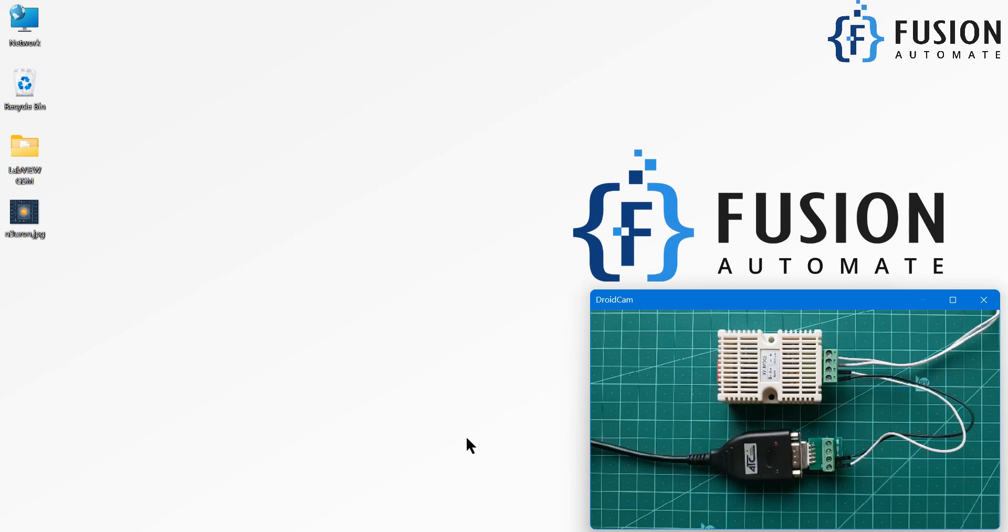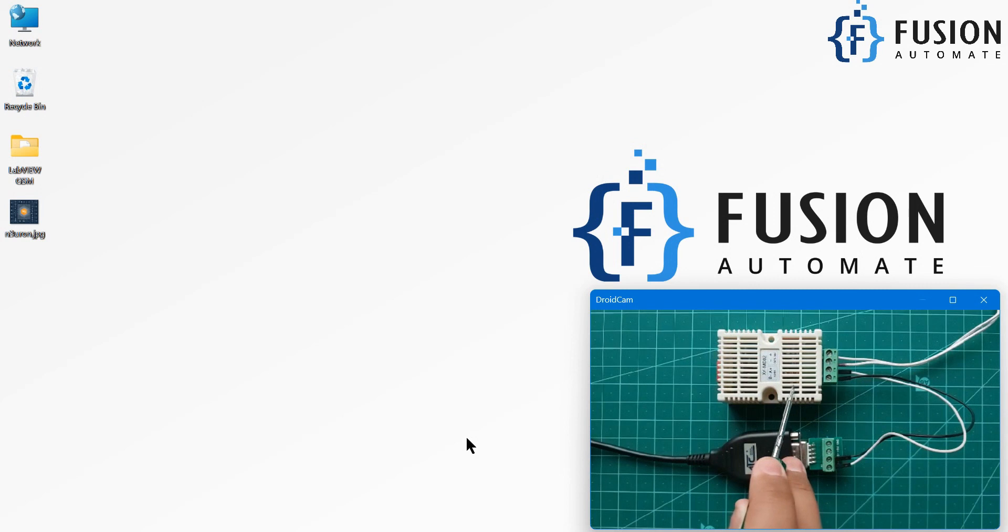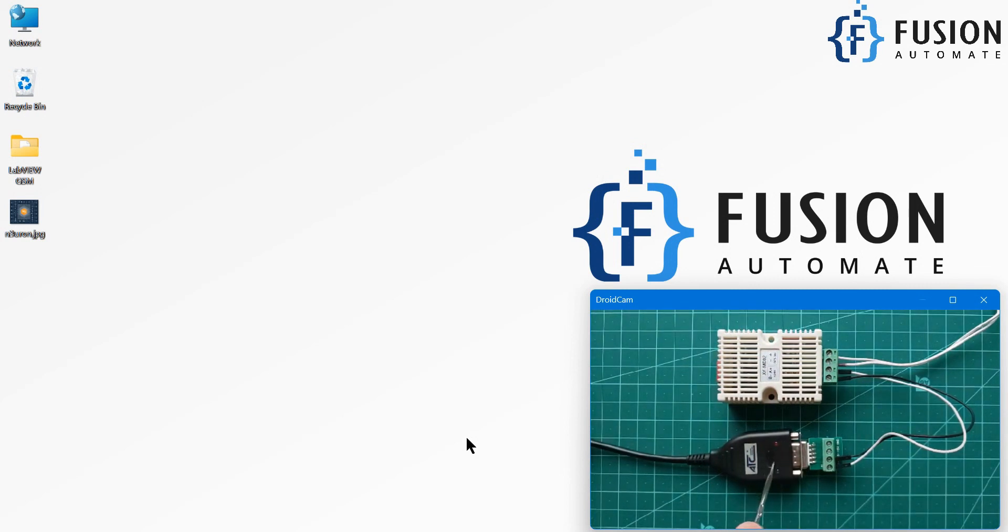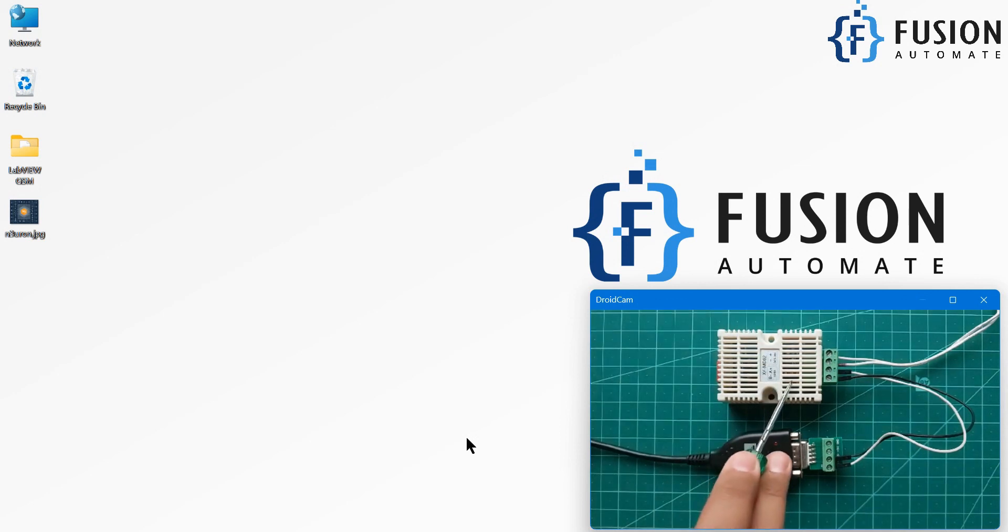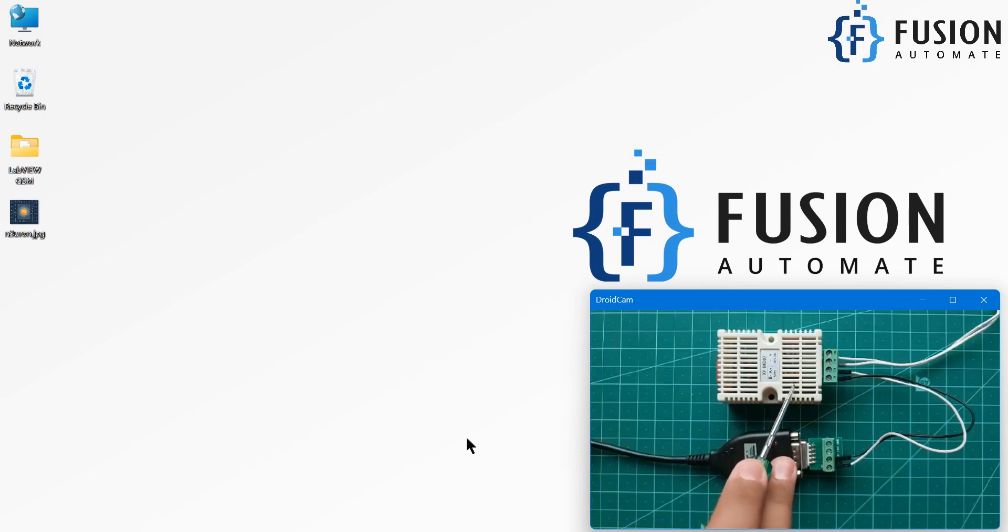Hi everyone and welcome. You can see on the webcam I have connected this Modbus serial device to this ATC converter and this ATC converter is connected to my system. And this Modbus serial device is providing temperature and humidity data.